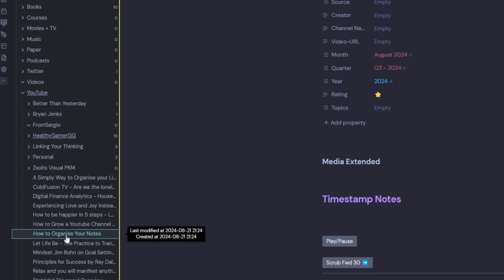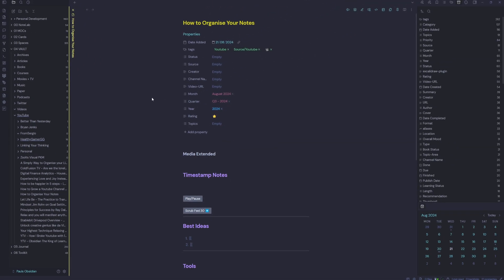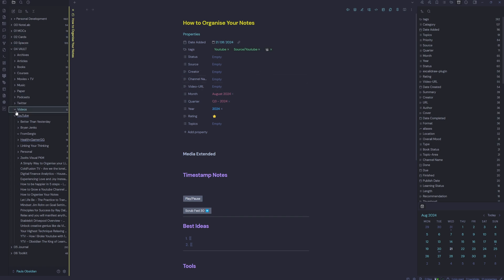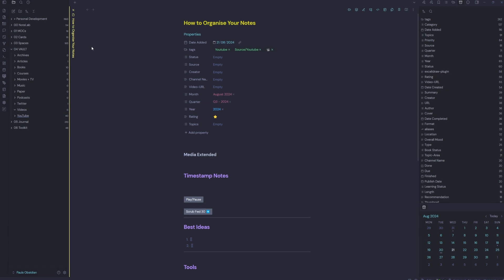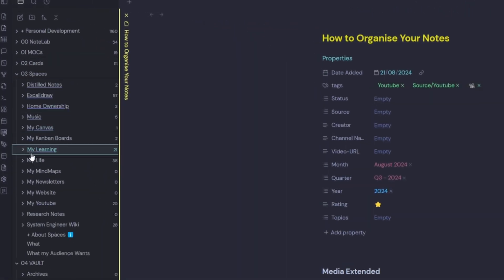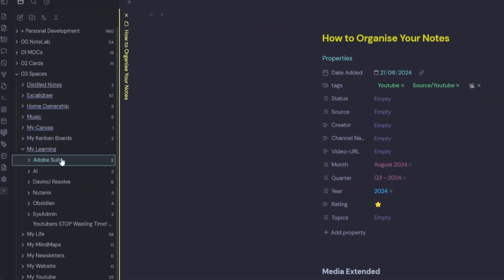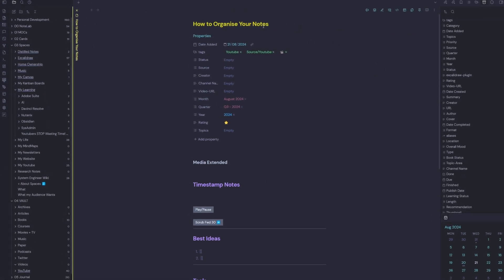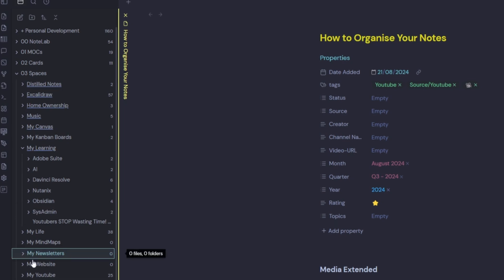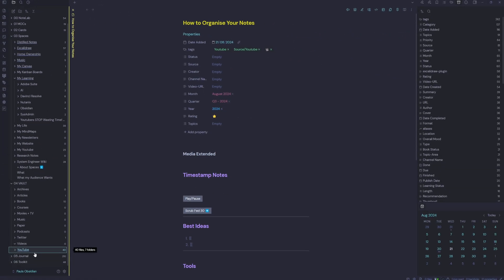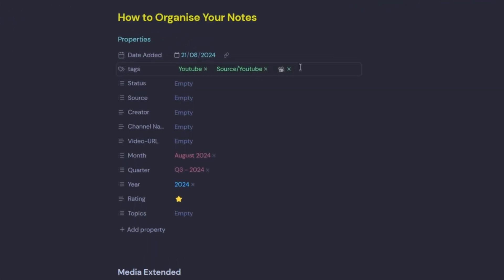Now here comes the interesting part. It's because we are learning something from this YouTube video. Technically, it should go into our spaces my learning folder under Obsidian. Because we're learning how to organize our notes inside Obsidian. However, we've captured this information from YouTube. So it is meant to go in our vault as well, right? So there's a conflict of interest there. So this is where tags come into it.